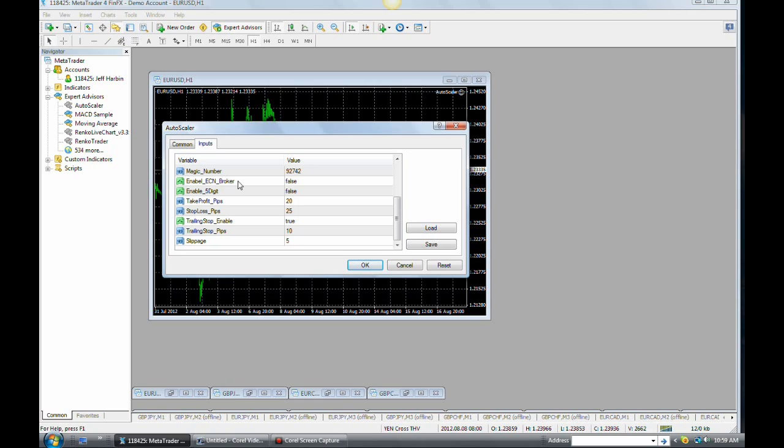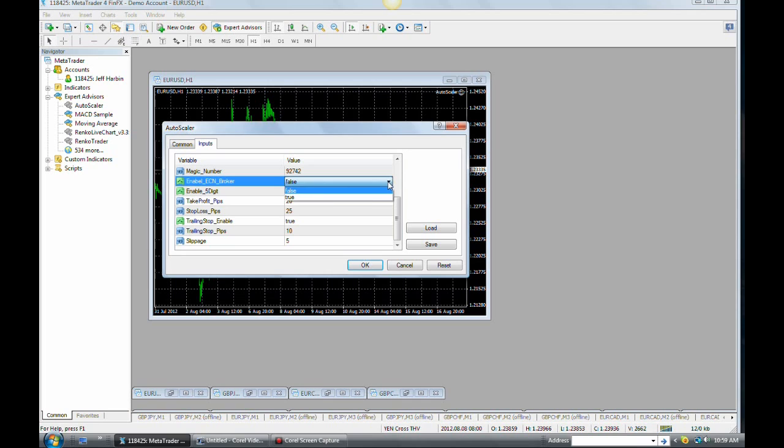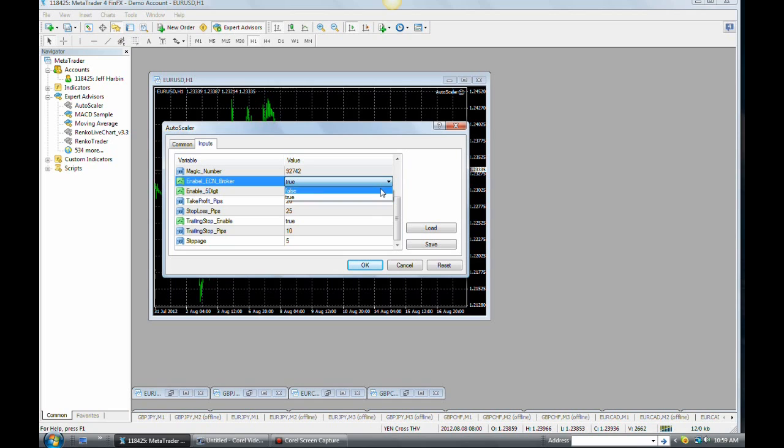Now, if you have an ECN broker, a true ECN broker, MB trading would be a true ECN broker for instance, you want to change this by double clicking it and changing that to true. Okay. Why? I honestly don't know. He hasn't been able to explain to me why that is, but apparently it has something to do with the processing of orders. And so, if you have an ECN broker, then you want to change that to true. Otherwise, leave it at false.